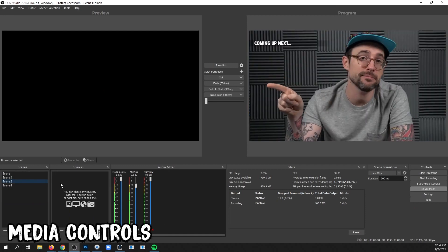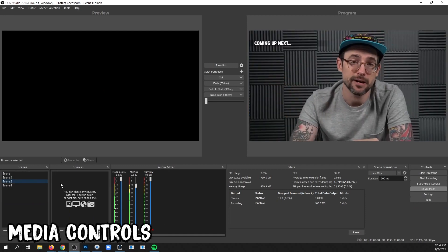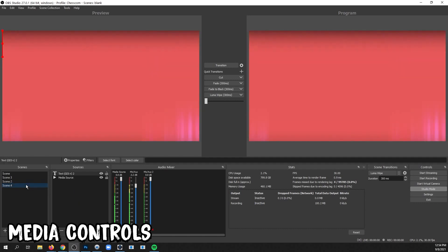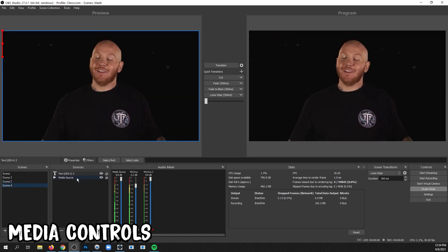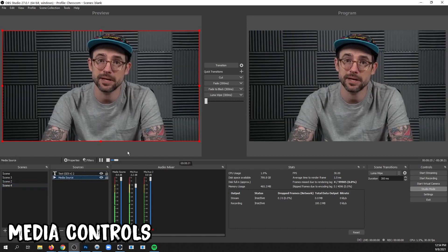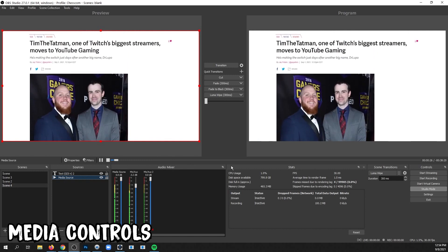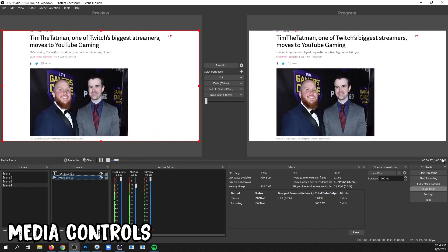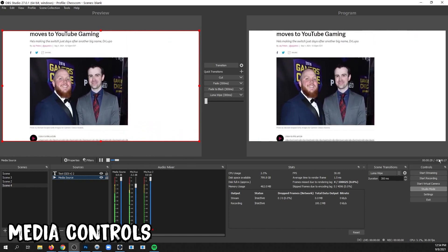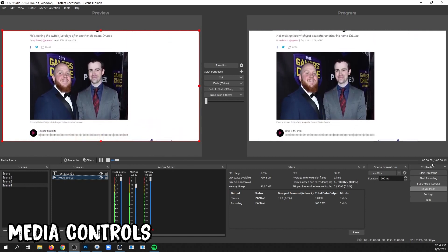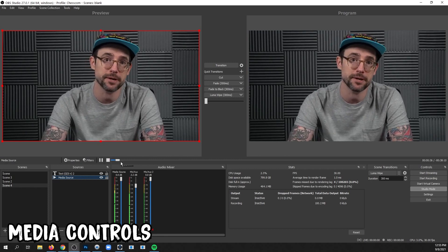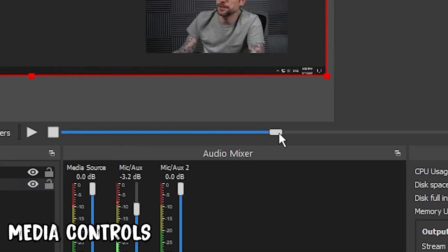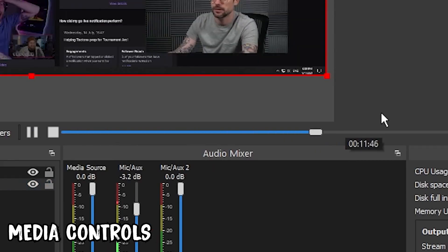You can now see how much time is remaining in a video that's playing by going to the scene that it's in, clicking the Media Source, and you'll have an area where you can see how much time is left on the video. You can also pause or stop the video, or scrub to a new part.